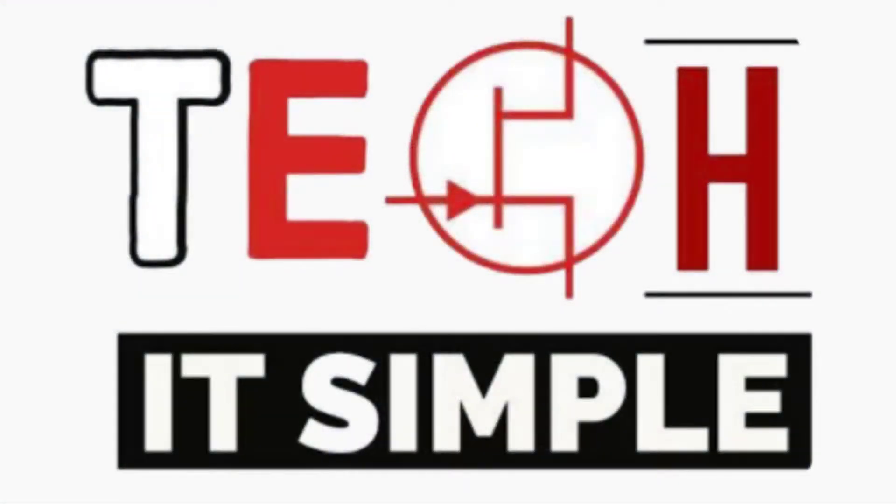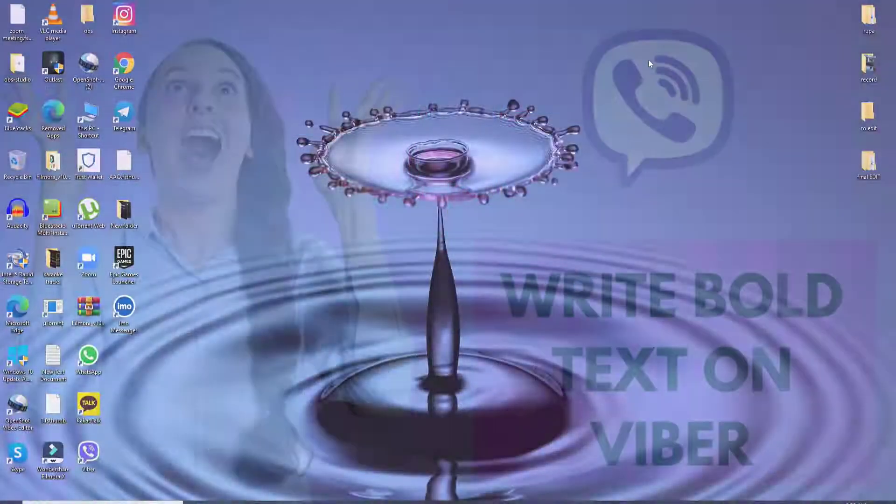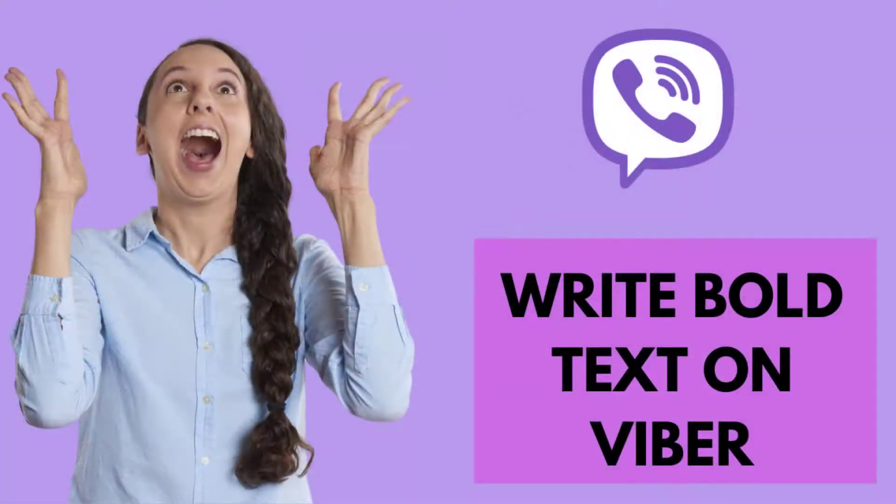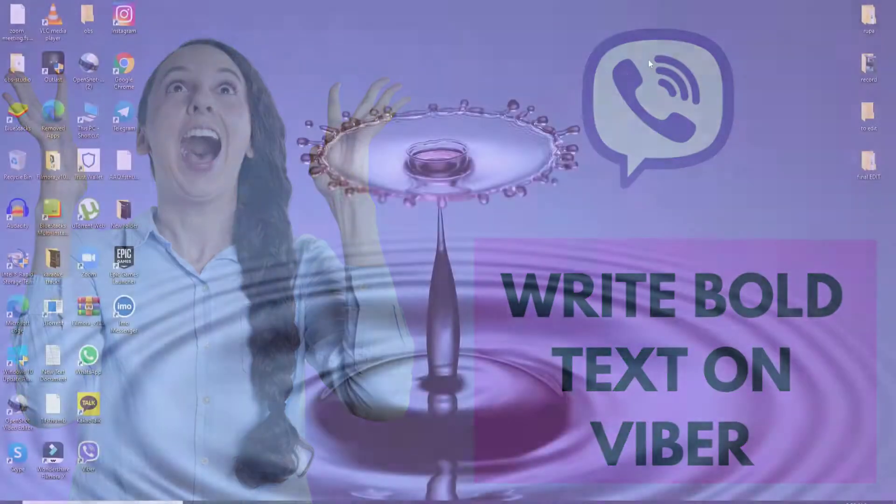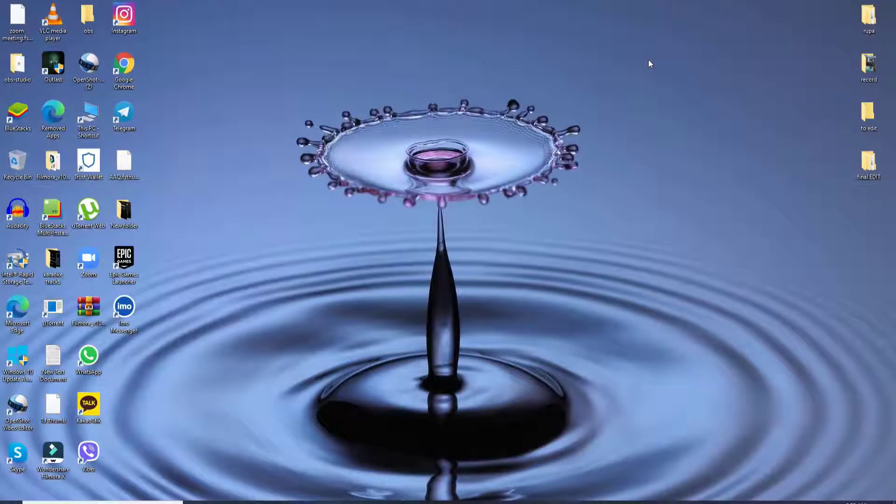Hello everyone, welcome back to Take It Simple. In today's tutorial video, I'm going to show you how to send bold text on Viber. Keep watching the video till the end to learn how.